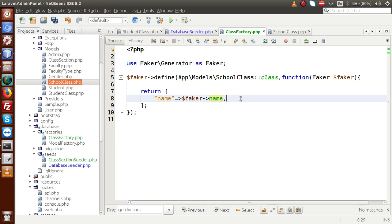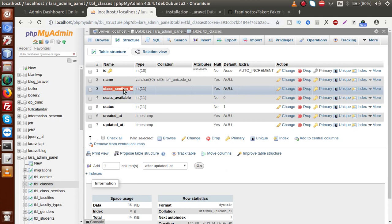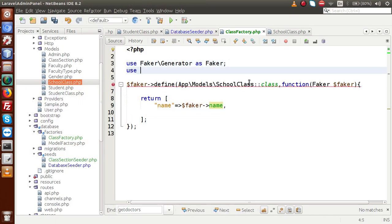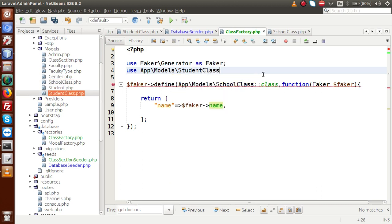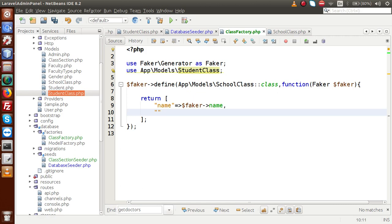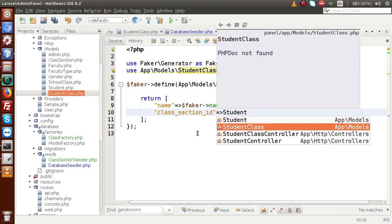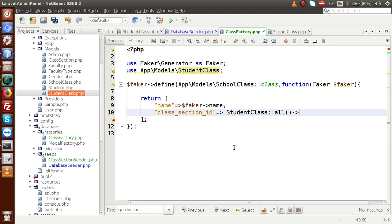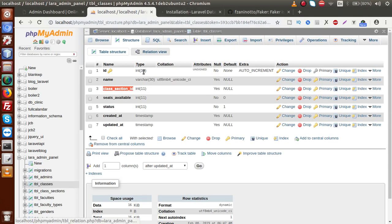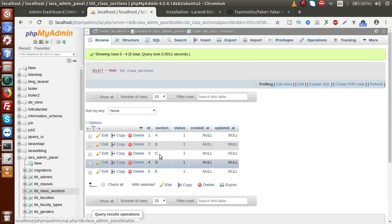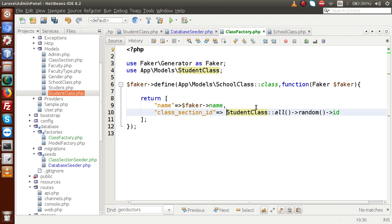Next we need the class_section_id. To get the class_section_id, we use App\Models\StudentClass::all()->random()->id. By using this feature, we are picking a random id from our student class table. If we go inside the database table and go to class sections, we are picking a random value like A, B, C, D and their respective IDs.